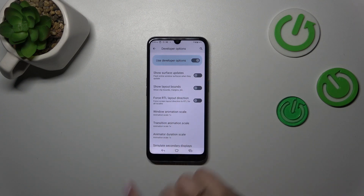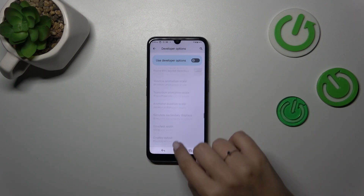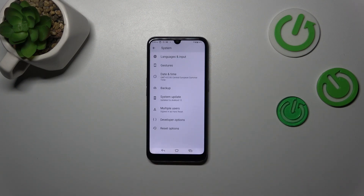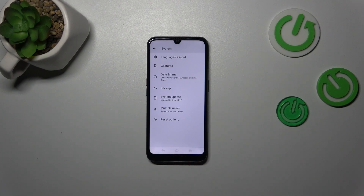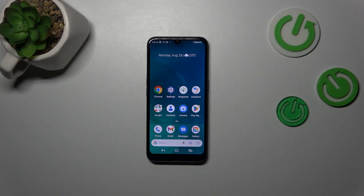If you're done with customization of developer options, you can turn them off by tapping on the switcher at the top of the screen, and most of the options will become inactive. After getting back to the system settings, the developer options should disappear. But no worries — you can enable them again by going back to the build number step and keep tapping.